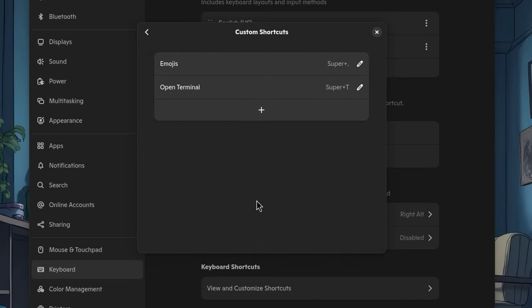On custom shortcuts, I currently only have two. Super and Dot to open the emoji picker I showed you before, and Super and T to open Tixis Terminal, that I hope soon will open Ghosty and I will make it Super and G.